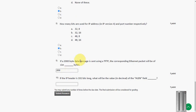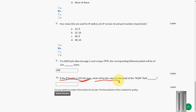So the final question of this assignment, the tenth one. If the IP header is 192 bits long, what will be the value in decimal, not binary, in decimal of the HLEN field. So let me zoom it again.